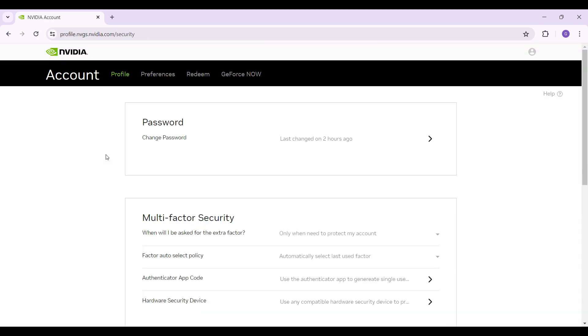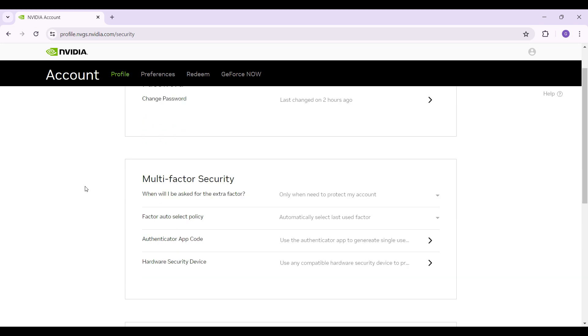You will then be redirected to the security page. Right here in this tab, you can change your password. But for now, we want to enable the Authenticator app.